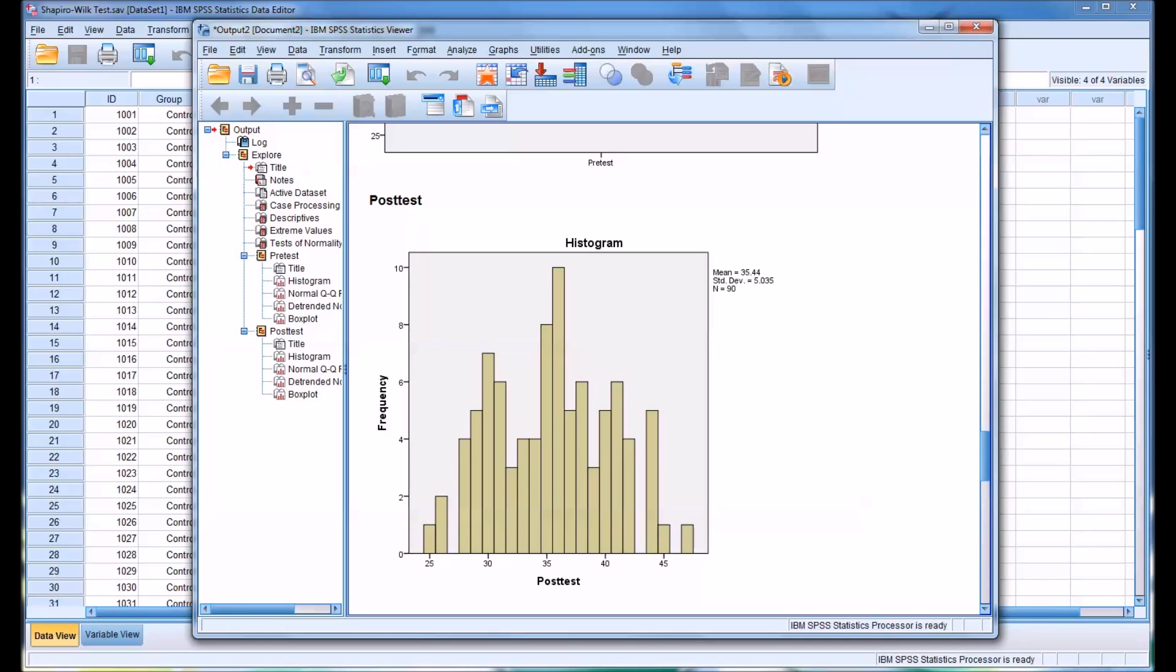I hope this video on running the Shapiro-Wilk test was helpful to you. As always, if you have any questions or concerns, feel free to contact me, and I'll be happy to assist you. Thanks for listening.